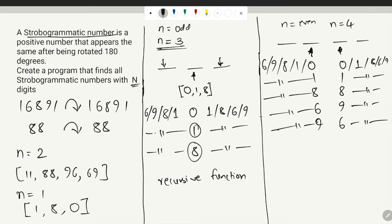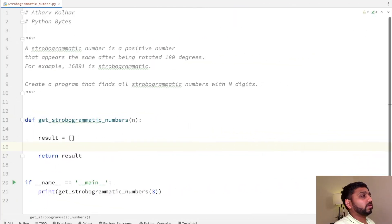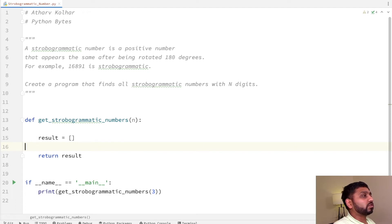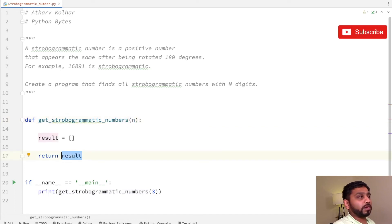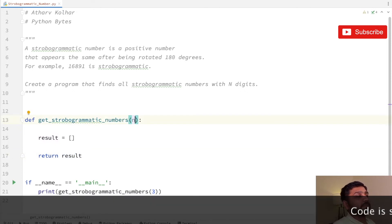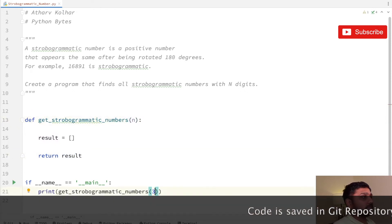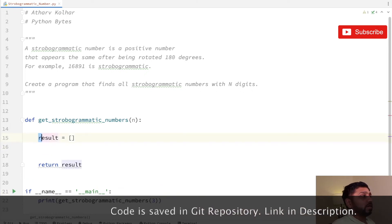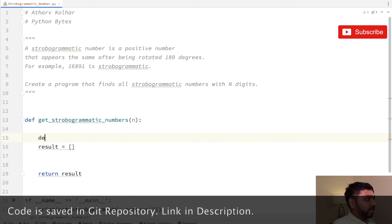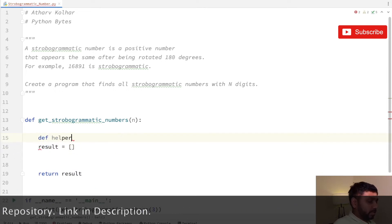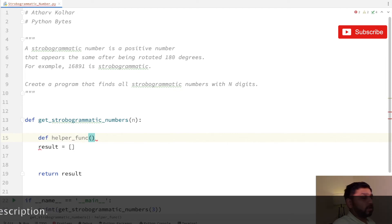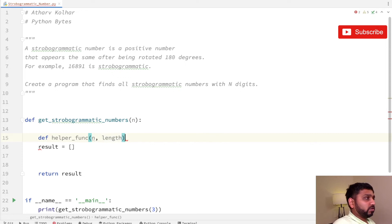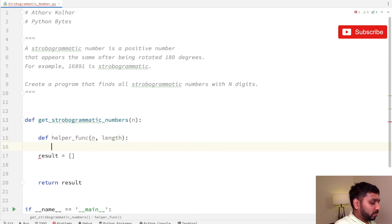Now let us go to the coding part. We create a function called get_strobogrammatic_numbers with argument n, which outputs a list. For example, n is taken as 3. We define a helper function that runs the program recursively, taking two arguments: n and length.